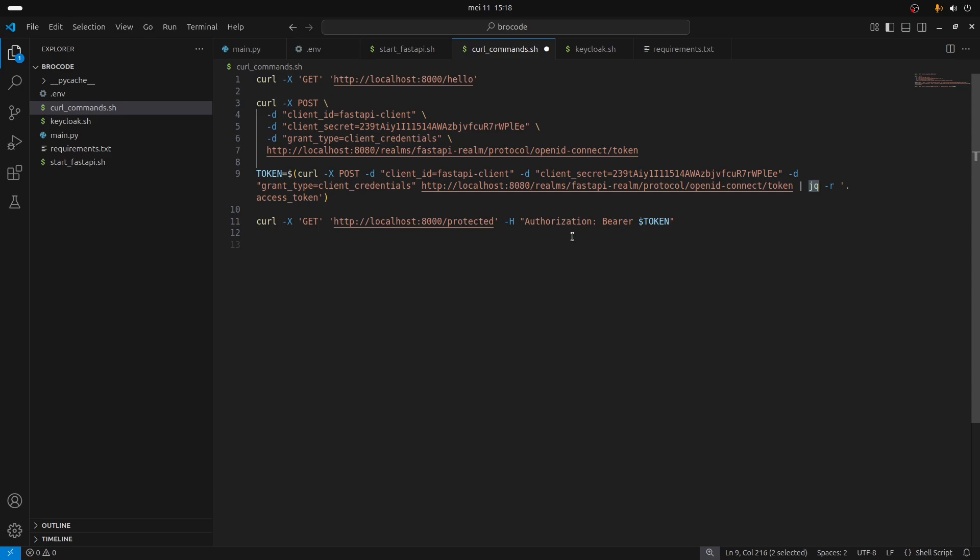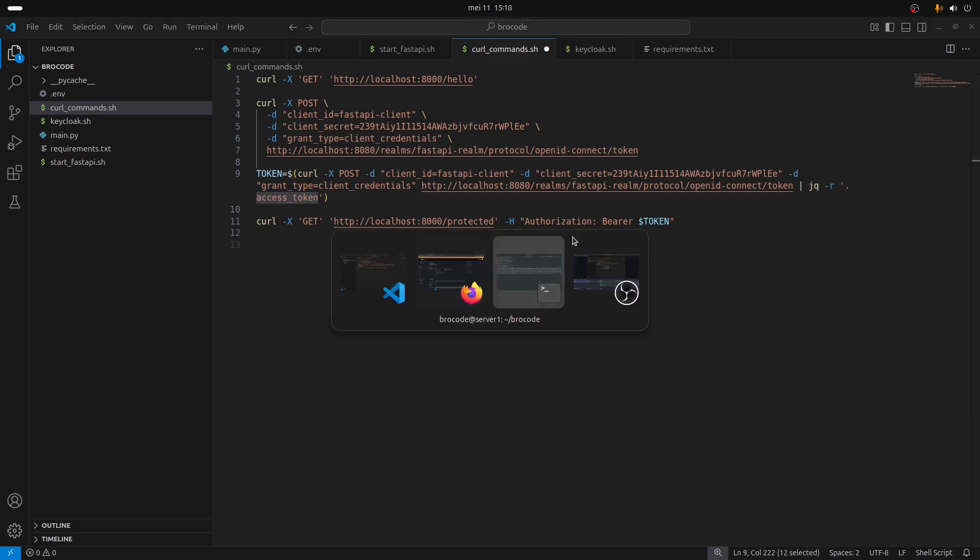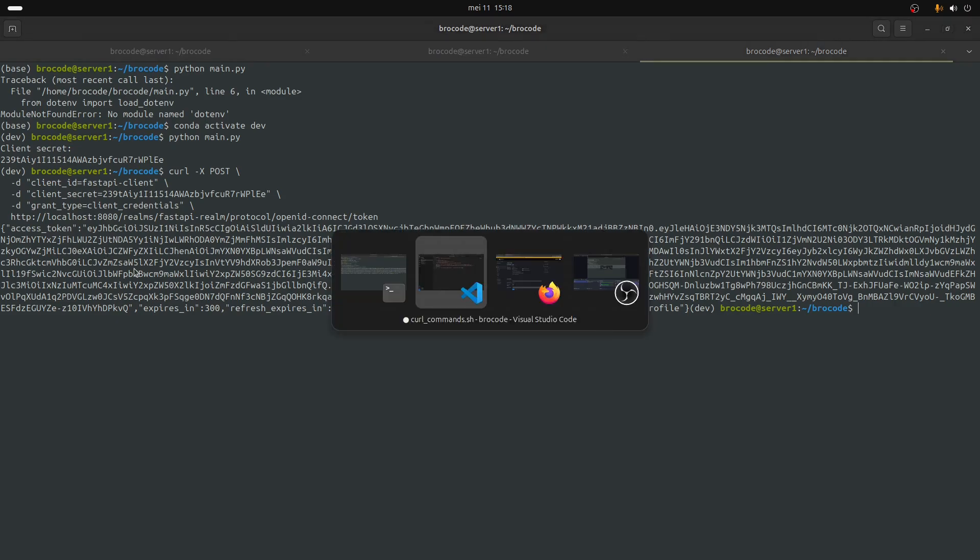That will allow me to parse just the content of the token because we get a JSON back and I need to extract just the content of that JSON. We just need to extract the access token.